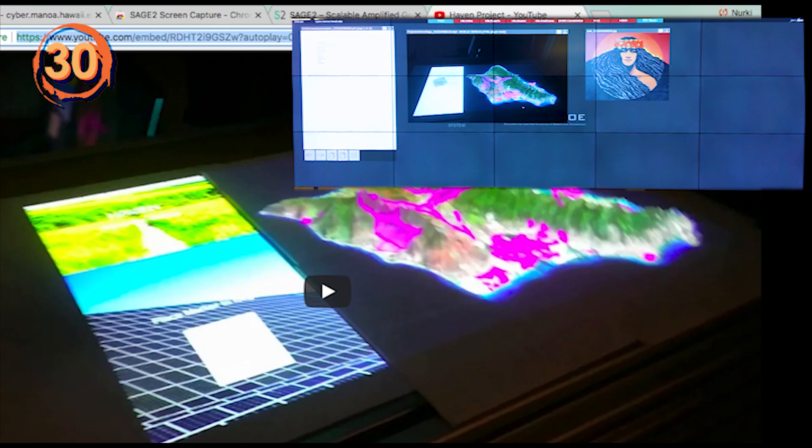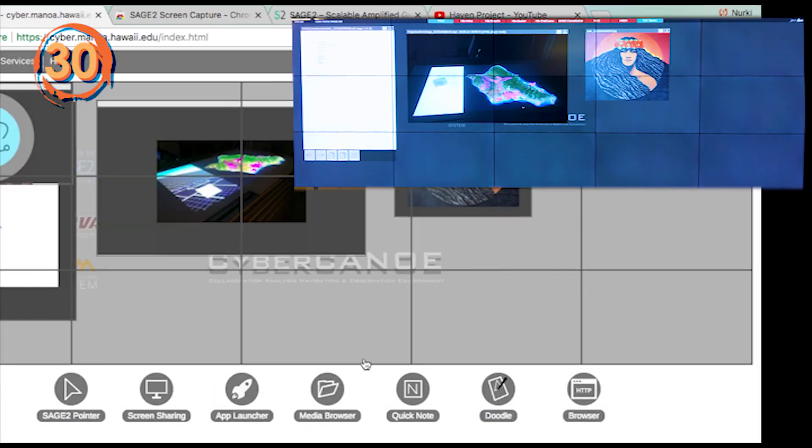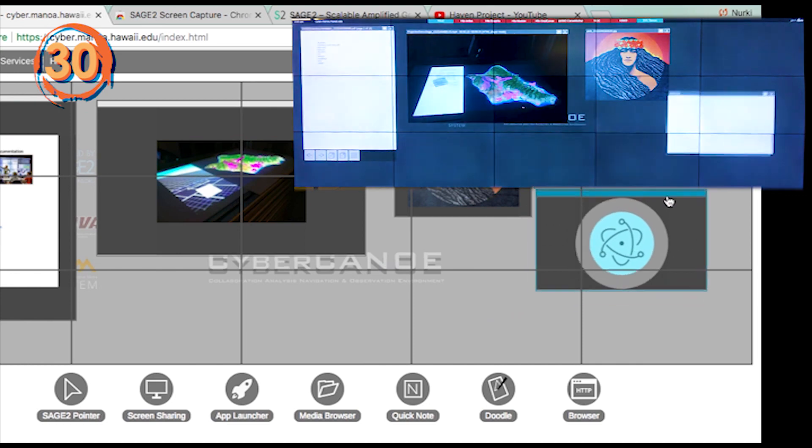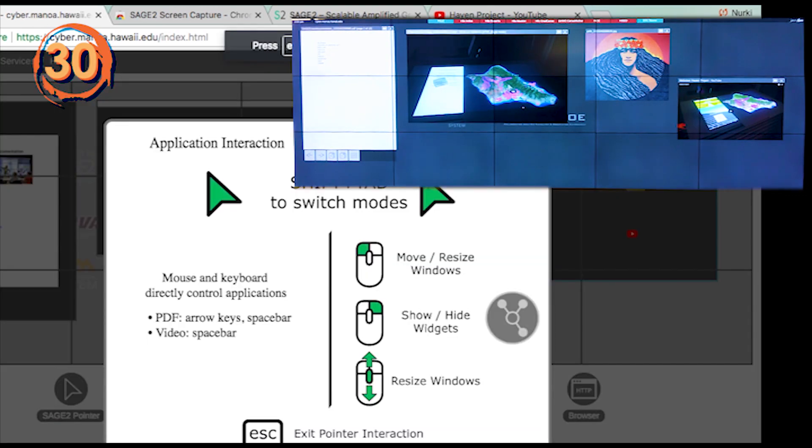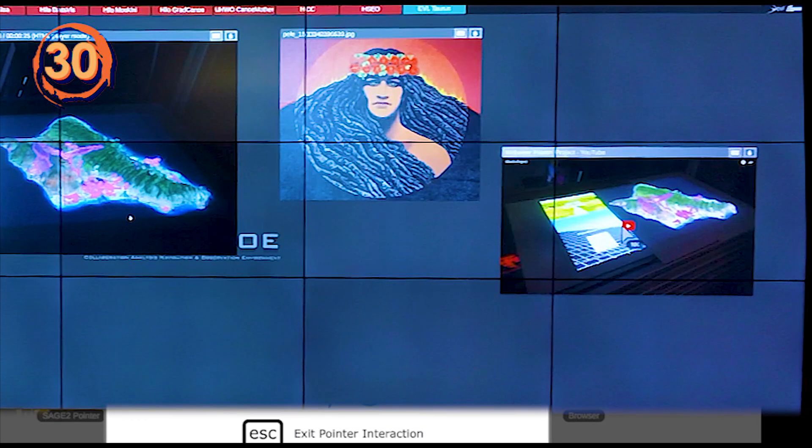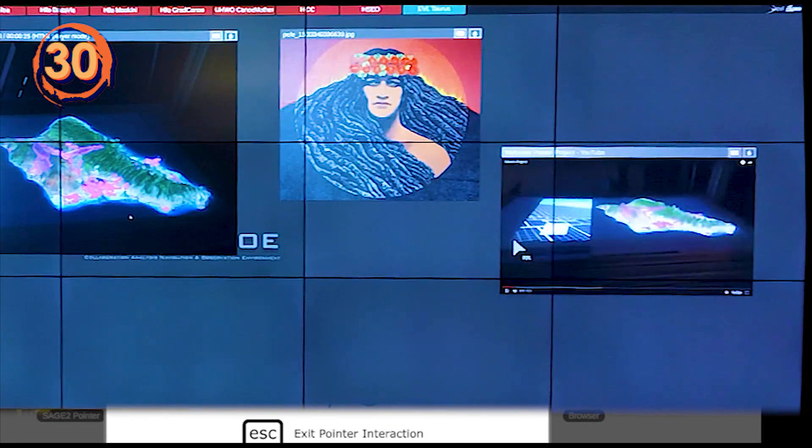Sage2 has a built-in web browser. Copy the URL you would like to open, click on the browser icon, and paste it into the URL field. This way you can open YouTube videos directly on the wall.